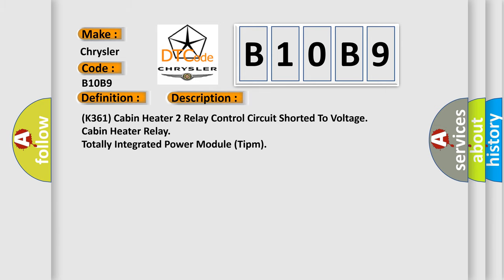K361 cabin heater 2 relay control circuit shorted to voltage. Cabin heater relay, totally integrated power module (TIPM).